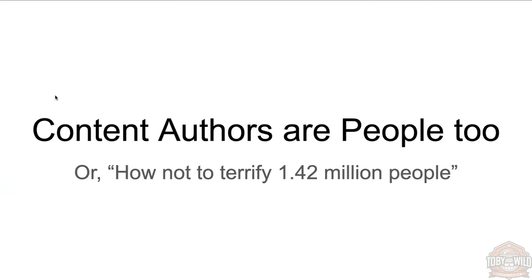So my talk is Content Authors Are Real People Too, or How Not to Terrify 1.42 Million People.